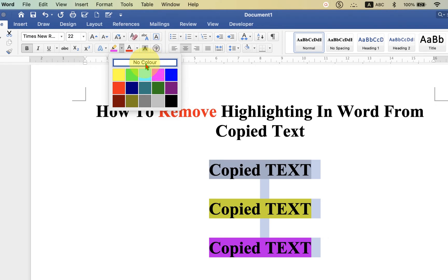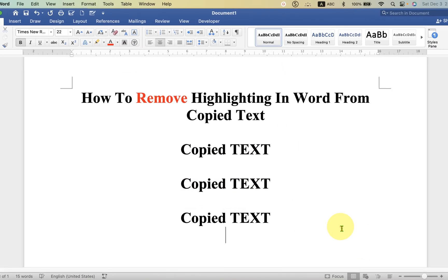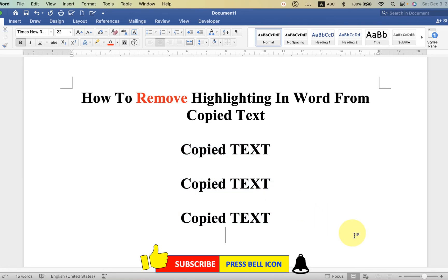Now check out these useful videos shown on screen related to Microsoft Word. Click on that like button, comment below and let me know if this video solved your problem, and don't forget to subscribe and press the bell icon.